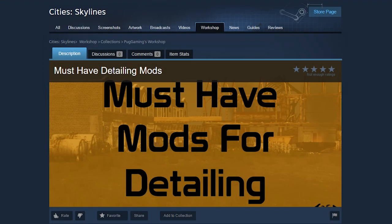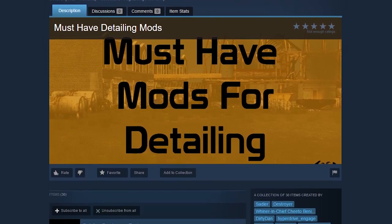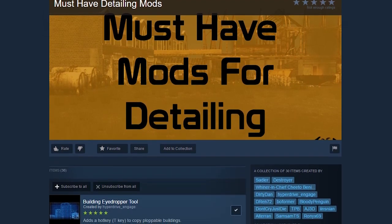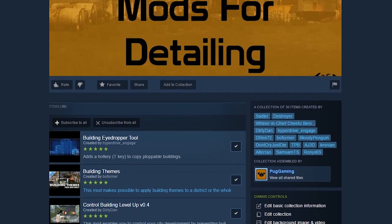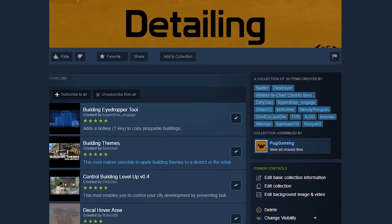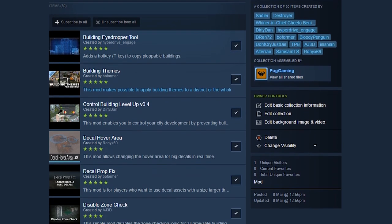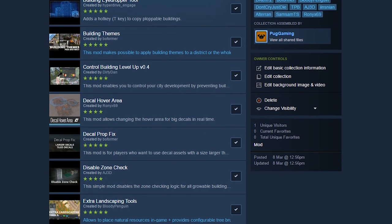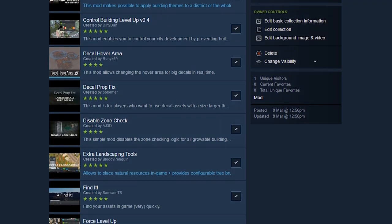To accompany this video, I have also created on the workshop the list of all the mods that I use for my detailing. As I say, these mods in this video are not all of the ones I use, but the most common ones.